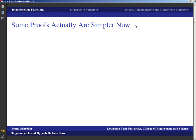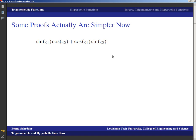This time around, all the common identities carry over. So sin(z₁ + z₂) = sin z₁ cos z₂ + cos z₁ sin z₂, and cos(z₁ + z₂) = cos z₁ cos z₂ − sin z₁ sin z₂. We still have sin² z + cos² z = 1. The sine is still 2π-periodic and the cosine is still 2π-periodic.